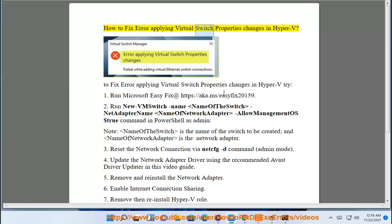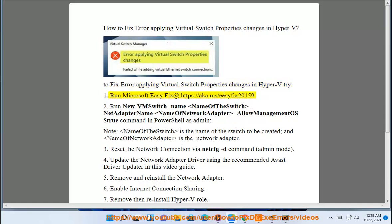How to fix error applying Virtual Switch Properties changes in Hyper-V. To fix error applying Virtual Switch Properties changes in Hyper-V, try: 1. Run Microsoft EasyFix at https://aka.ms/EasyFix20159. 2.